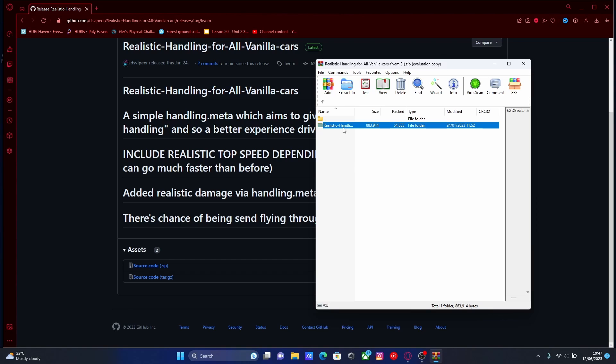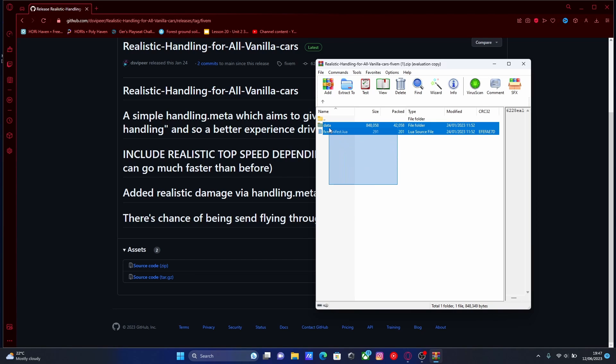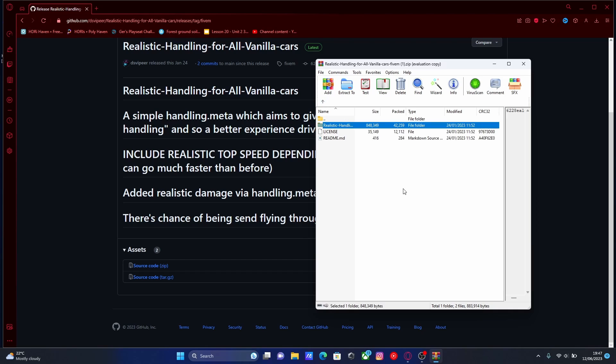Now if you go inside of here and you go inside of this folder right here, you should be able to see pretty much some very similar files and folders that we would see if we were installing some normal add-on or replace vehicles for FiveM, minus the vehicles themselves.